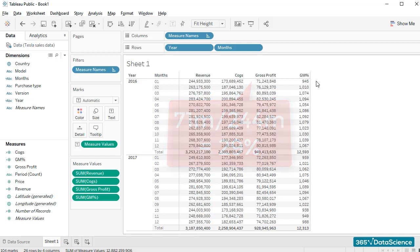There are two possible explanations. Either Tableau miscalculated the simple division we asked it to perform, or our formula is not 100% okay. It's most likely us, and not the computer, right?